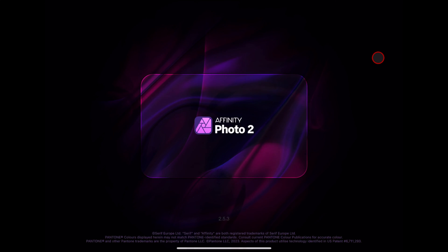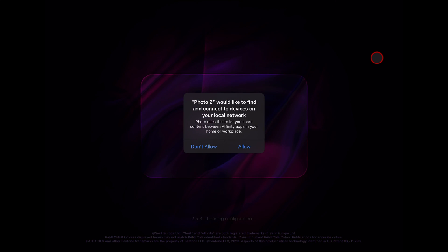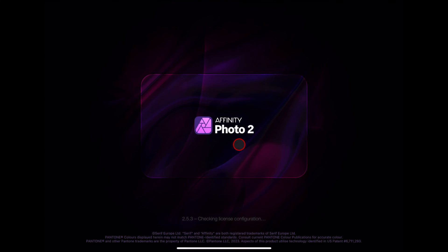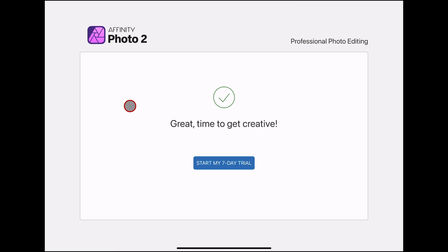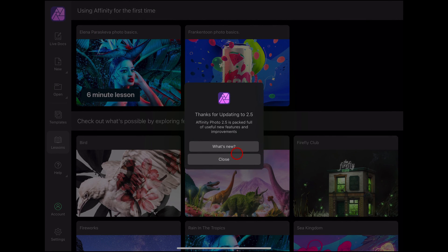Follow any on-screen instructions to complete the initial setup within the Affinity app. This might include signing into an Affinity account or configuring your workspace — tap Allow when prompted. You will need to sign in or sign up for an Affinity account. If you do not wish to pay for the app, you can start a 7-day trial — tap Start My 7-Day Trial.